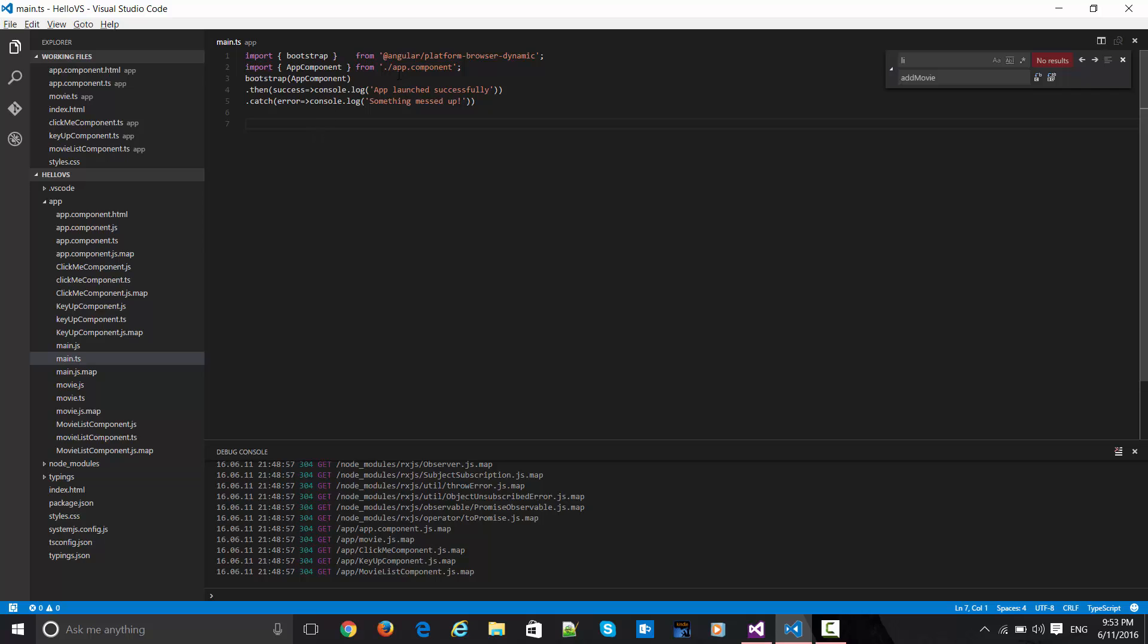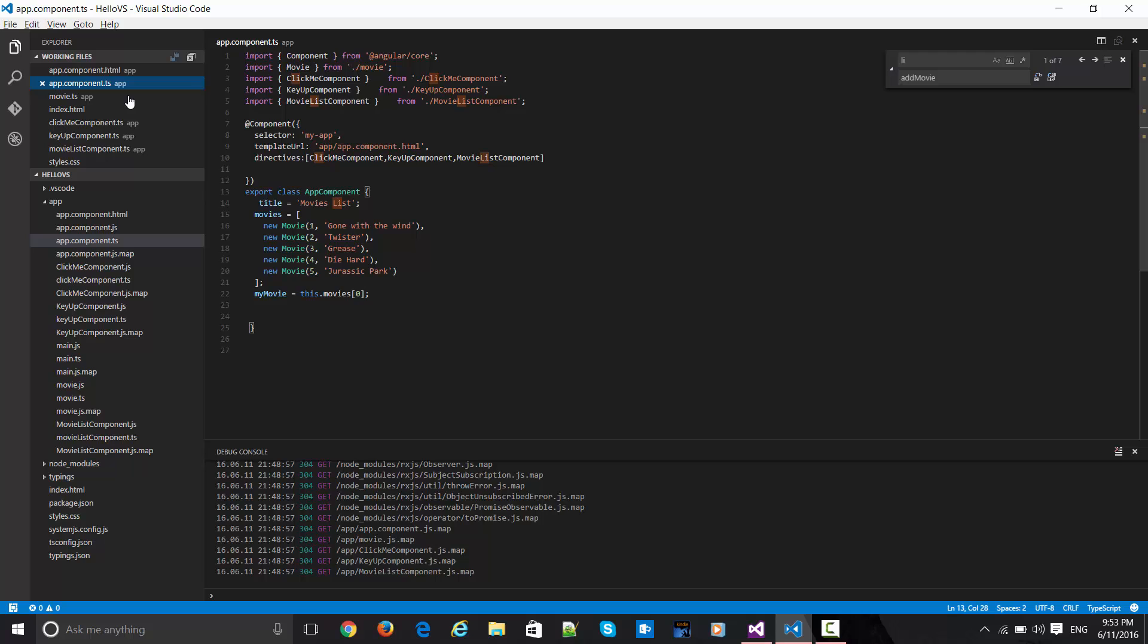This app component is getting triggered. This bootstrap component which is actually booting my app component is now having certain nested components as well. Let's see that.